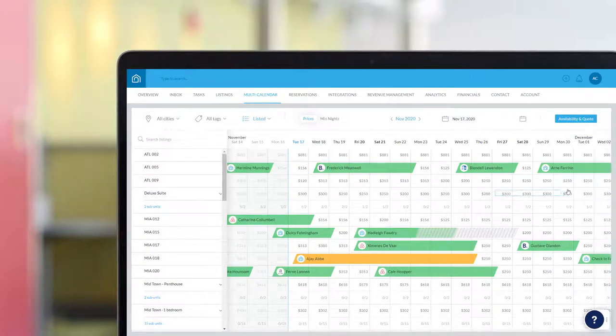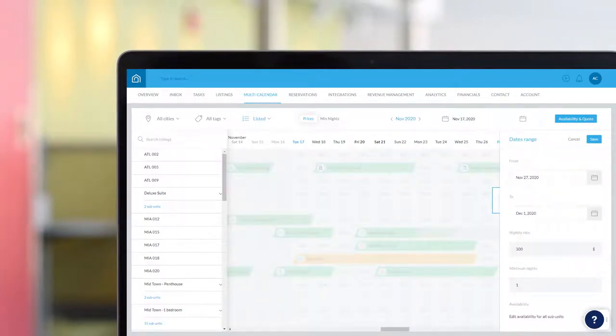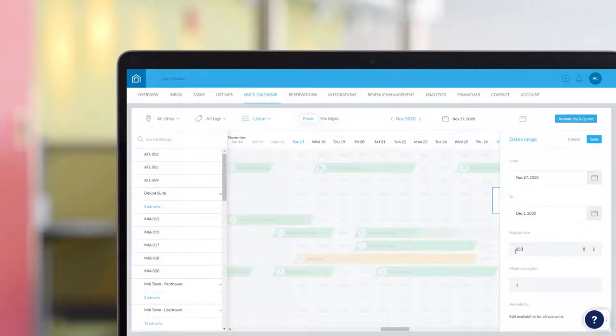You can use Guesty's multi-calendar to fine-tune a property's nightly rates and minimum nights on certain dates. This video will show you how to do this on a multi-unit property.